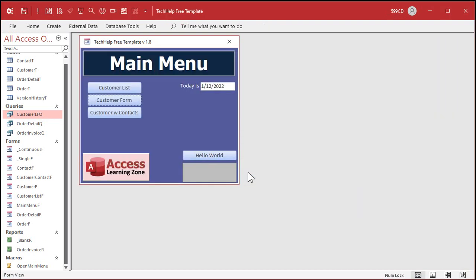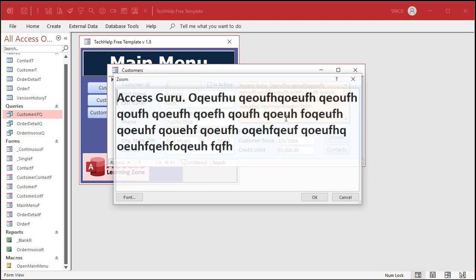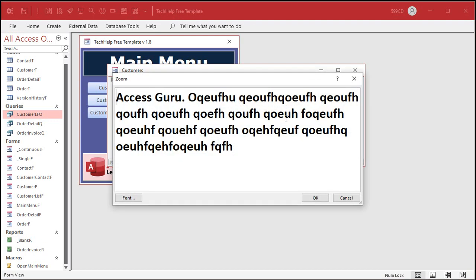Save changes. Come back into your form, click here, hit Shift+F2 and it zooms in. Now everybody can read that.